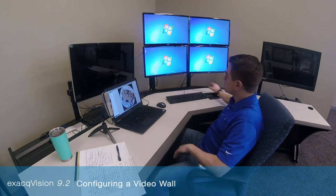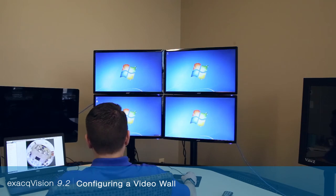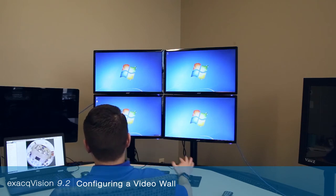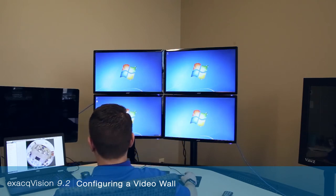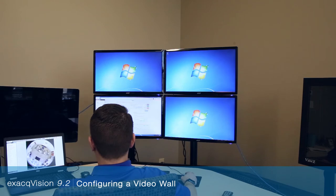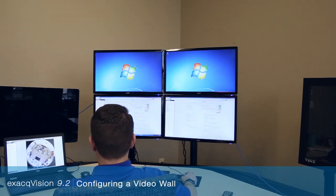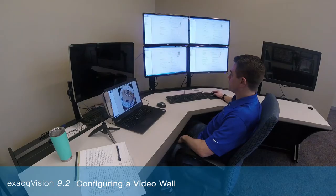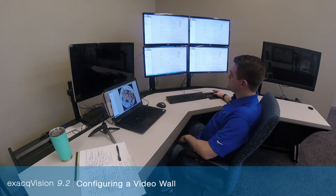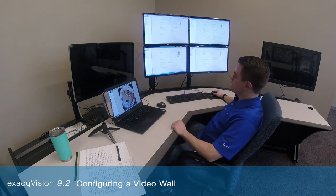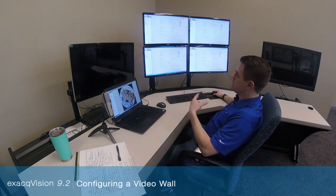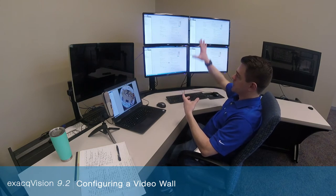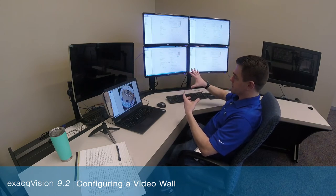I'm going to start in the video wall by opening up an ExactVision client in each one of these monitors — 1, 2, 3, and 4. This is something I'm only going to have to do one time, and the next time those clients get opened, ExactVision will remember which monitor it was located in.